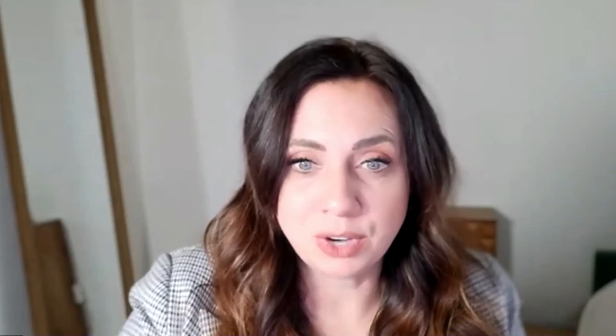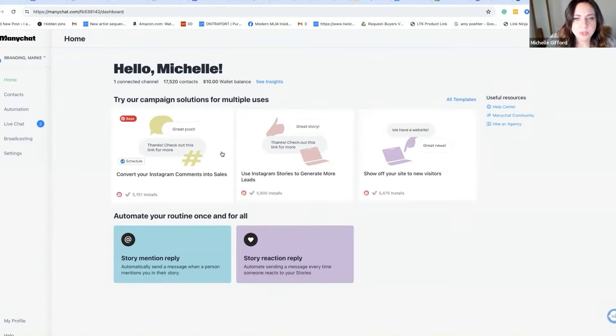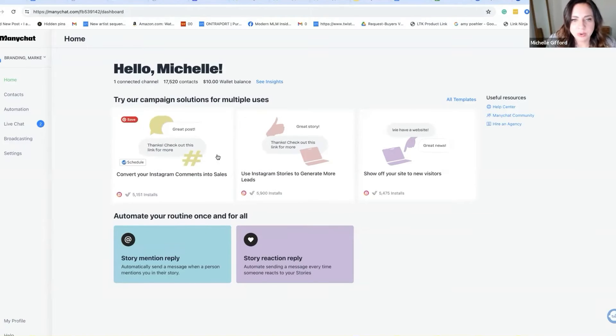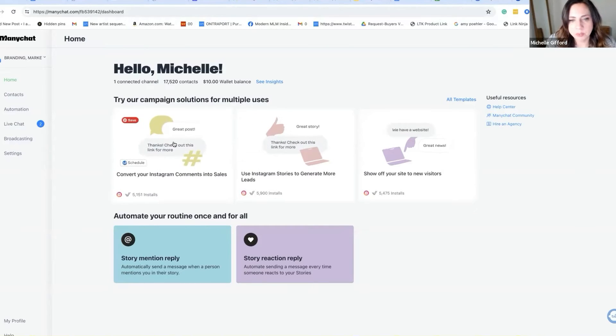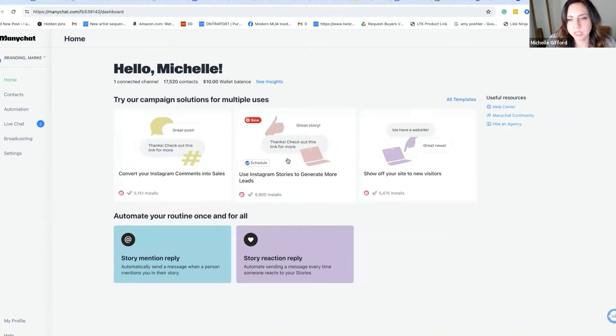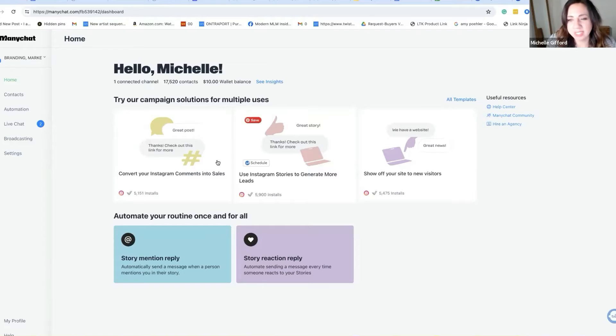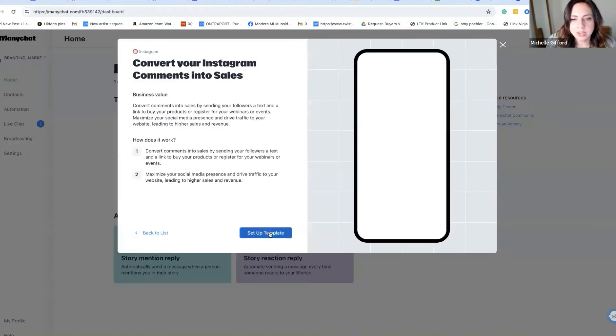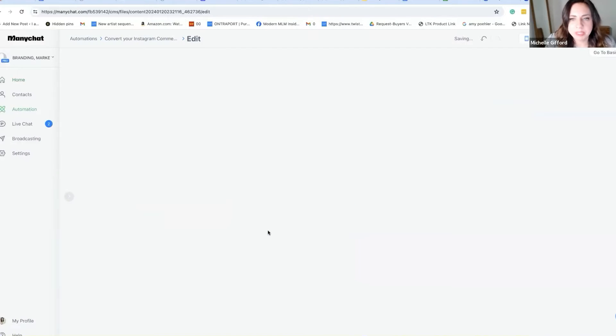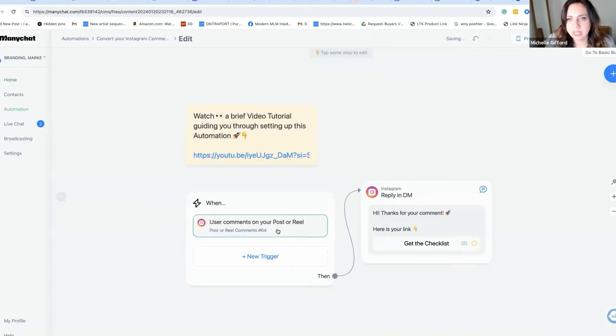I'm going to flip my screen and show you how to do it. You can dive deep into all the functions, but if you do these two things it will completely change your Instagram game. This is our ManyChat dashboard, and the two templates you need to know are: convert Instagram comments into sales and convert Instagram stories to generate more leads. These are the ones I use the most. I click here, set up templates, and it brings me something that's already pre-made.